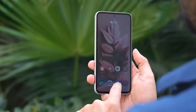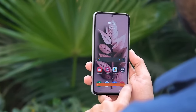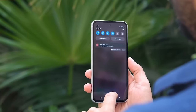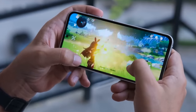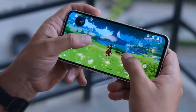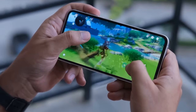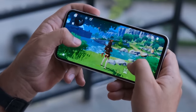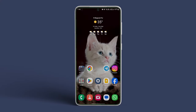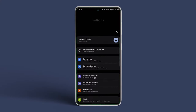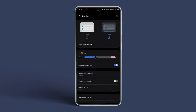If Automatic Brightness or Adaptive Brightness on Samsung devices is enabled, your screen will automatically dim or brighten depending on ambient lighting conditions. You need to disable it. Open Settings and navigate to Display, then turn the toggle off next to Automatic Brightness or Adaptive Brightness.